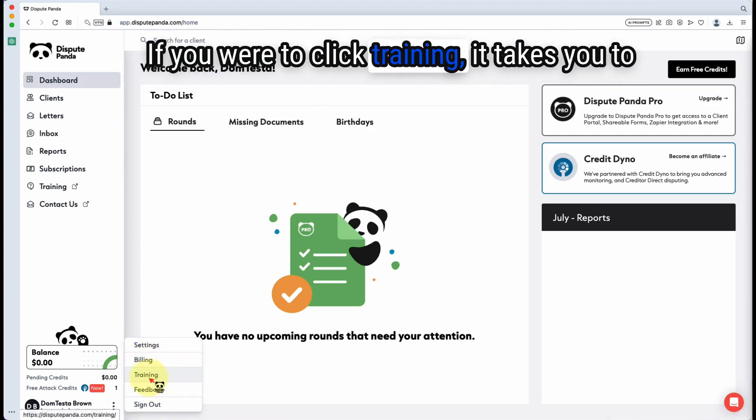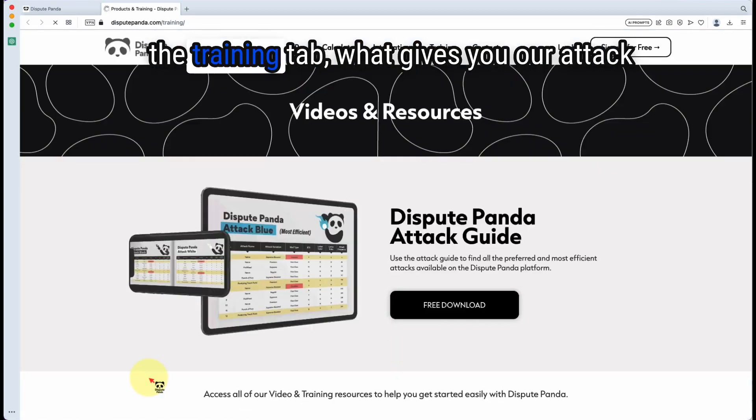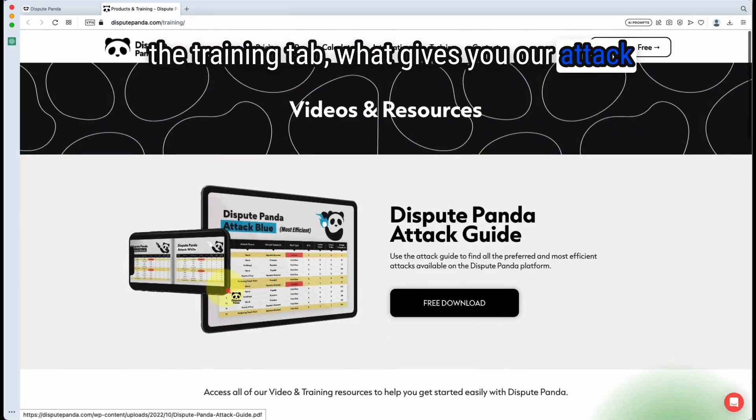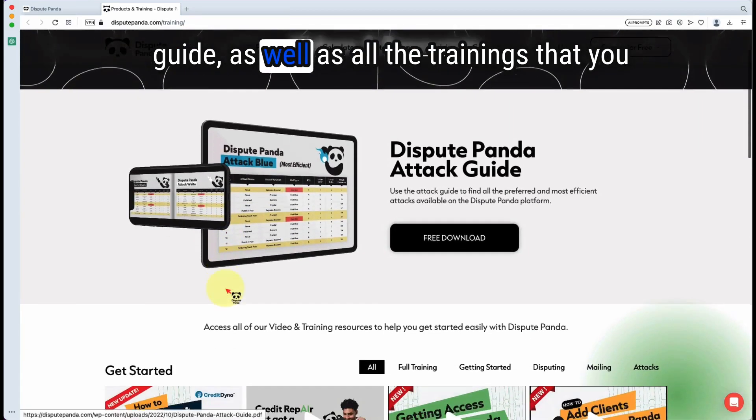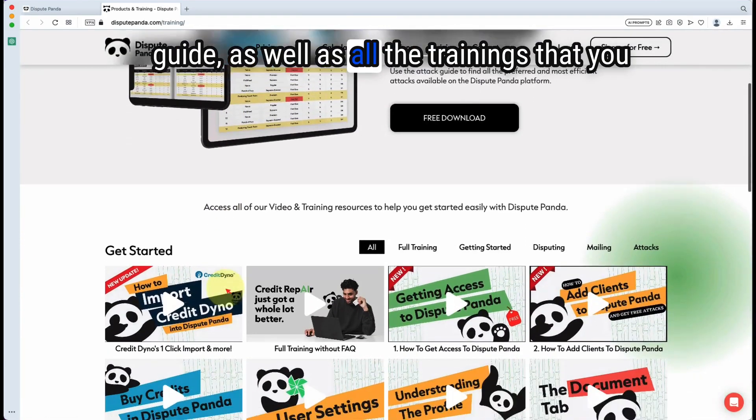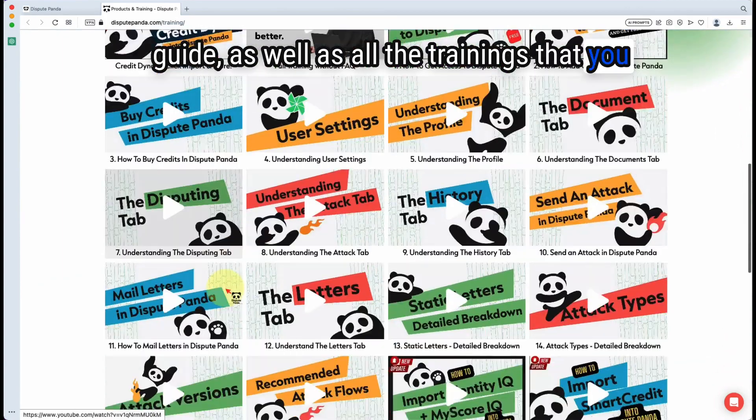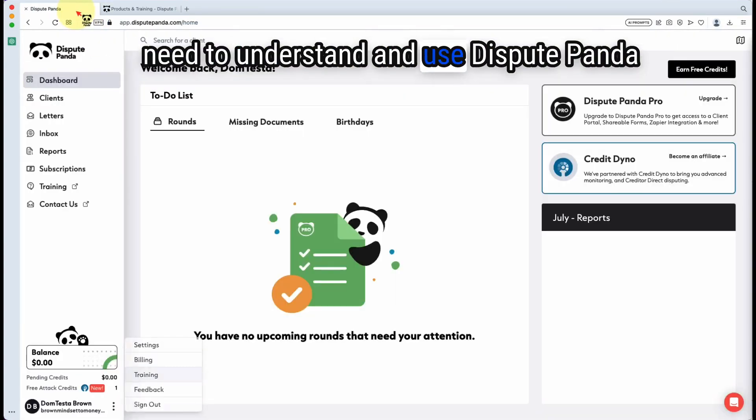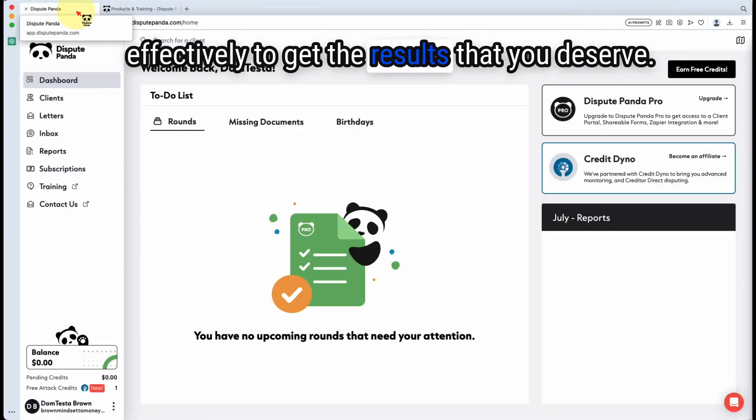If you were to click training, it takes you to the training tab, which gives you our attack guide, as well as all the trainings that you need to understand and use Dispute Panda effectively to get the results that you deserve.